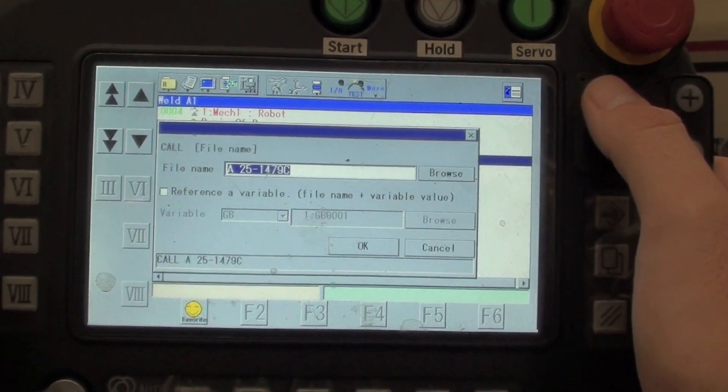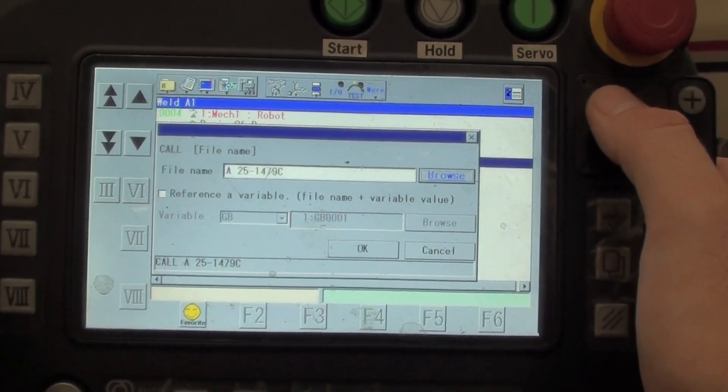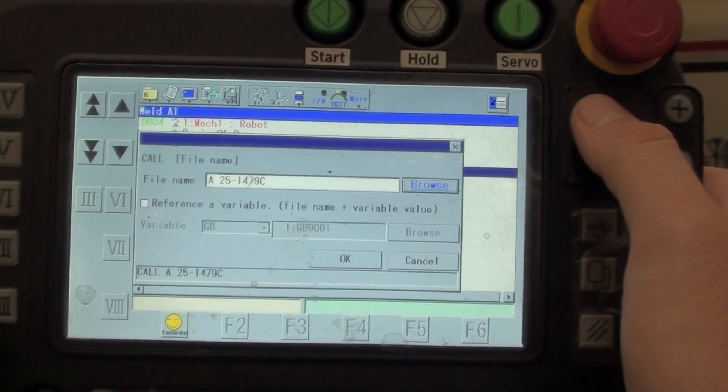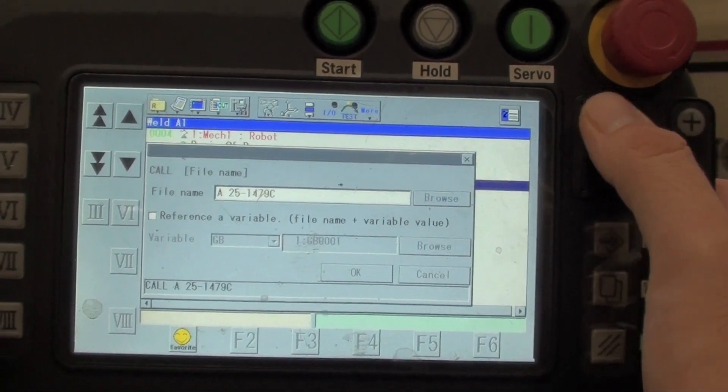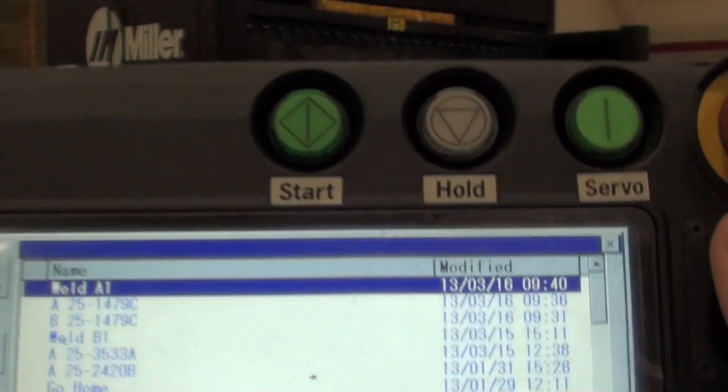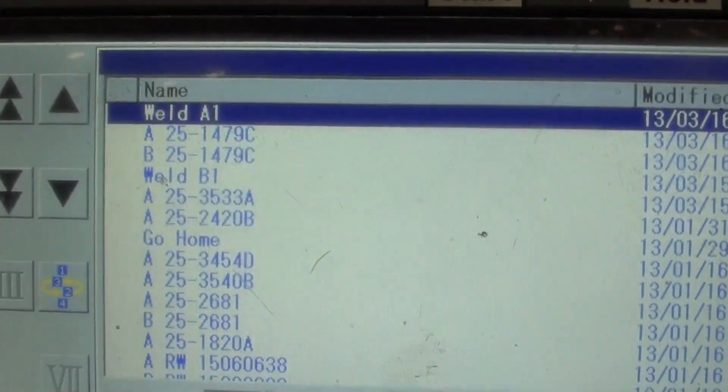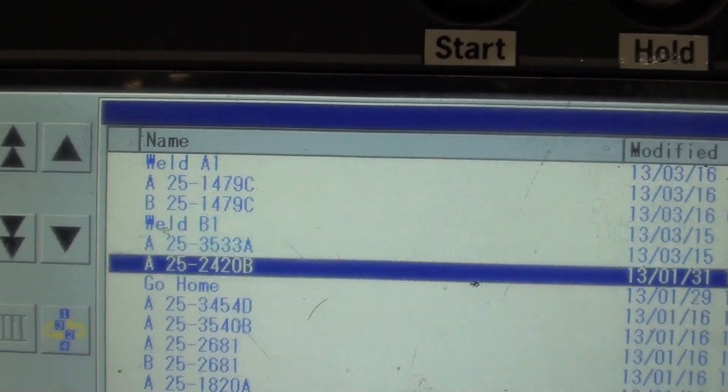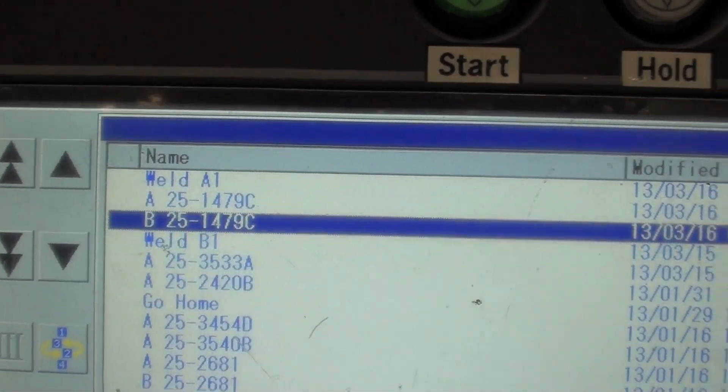Now when I've got my file highlighted, I'm going to use the thumb wheel to scroll over to browse, select that, and now I can select a series of programs that I want to run.